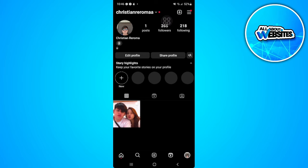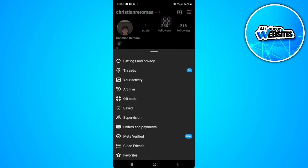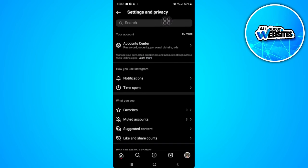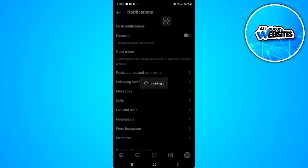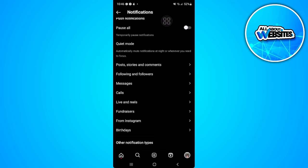From here, let's tap on the three lines icon in the upper right corner of the screen and select Settings and Privacy. Then select Notifications, and from there, select Message Notifications.